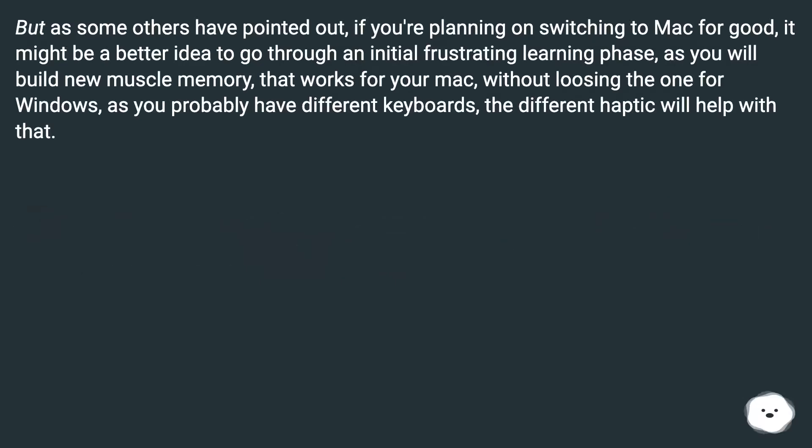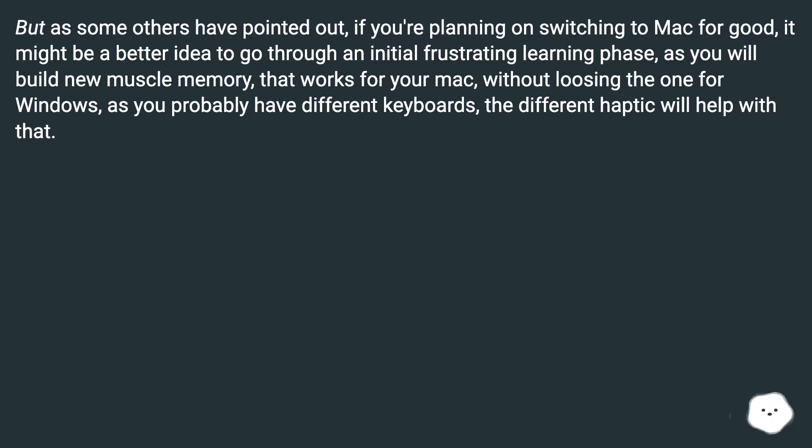But as some others have pointed out, if you're planning on switching to Mac for good, it might be a better idea to go through an initial frustrating learning phase, as you will build new muscle memory that works for your Mac without losing the one for Windows. As you probably have different keyboards, the different haptic will help with that.